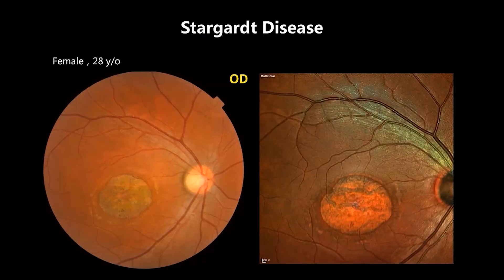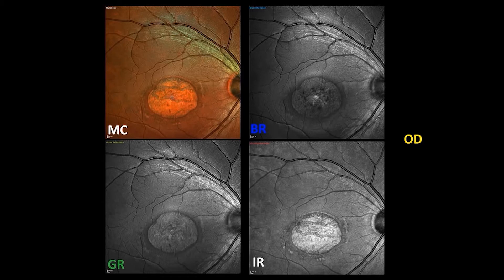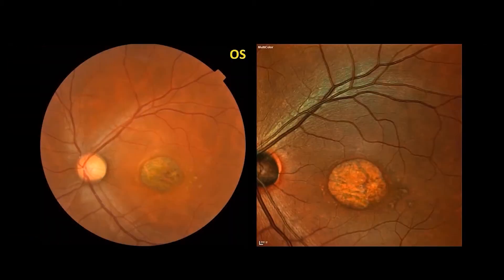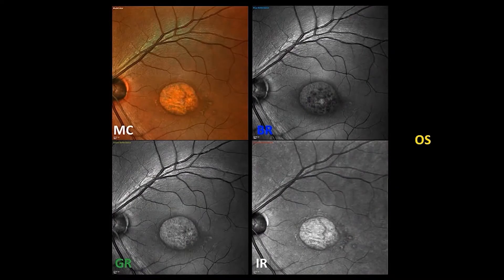In Stargardt's disease, both color fundus photo and multicolor showed macular atrophy with a beaten bronze pattern. Multicolor and other reflectance images demonstrate different structural changes on the macular lesions. OCT showed remarkable loss of outer retinal structure and very thin fovea. The same changes are present on the left eye.